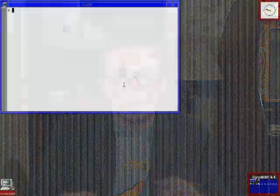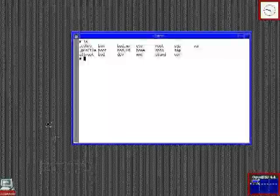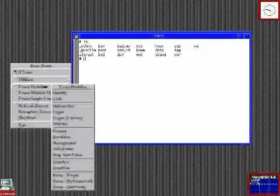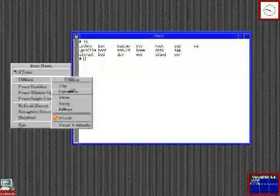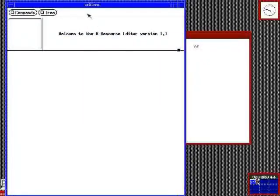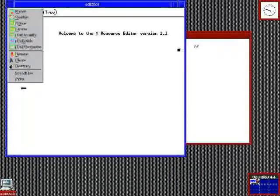Once installed, logging in dumps you right into a shell — no GUI at all. A quick startx and you are presented with a very, very basic, even by 90s standards, X Windows session. Of course, via ports you can get it all set up with a nice KDE install. However, the stock out-of-the-box experience is very, very dated.